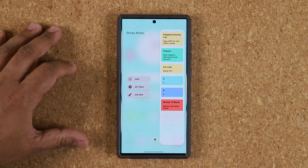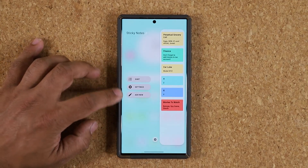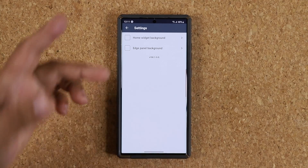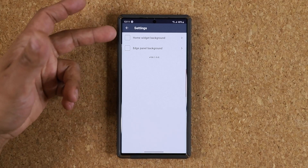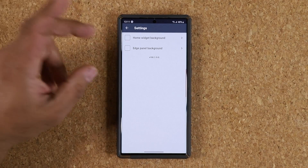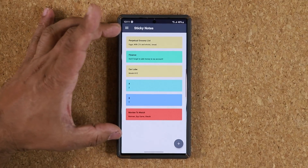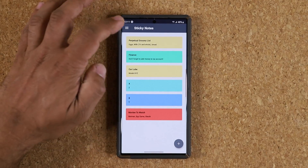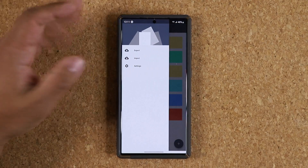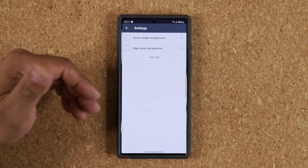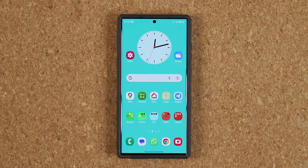The easiest way to manage these sticky notes is using these menus. You can sort them, and from settings you can also just add new. Once you're in the main screen you can see a snapshot and access other related settings.